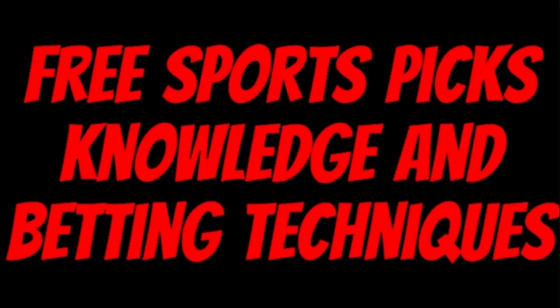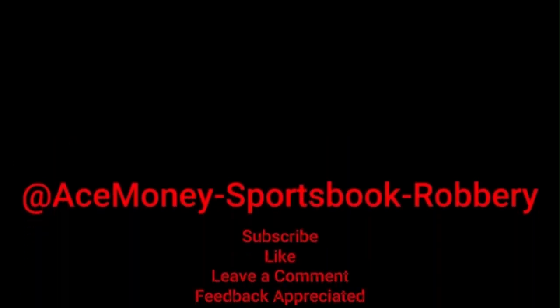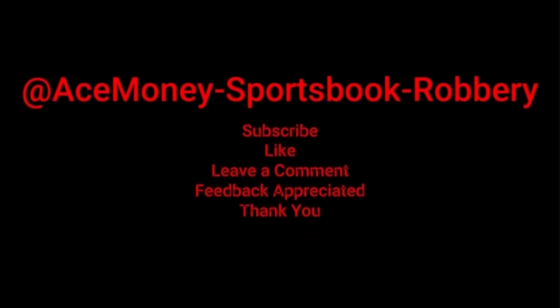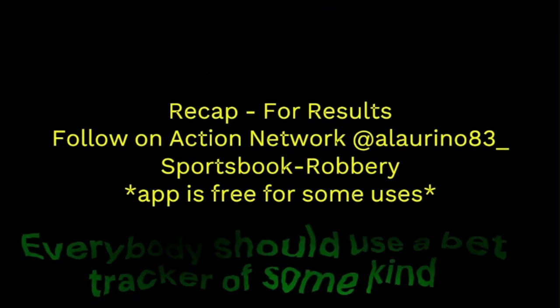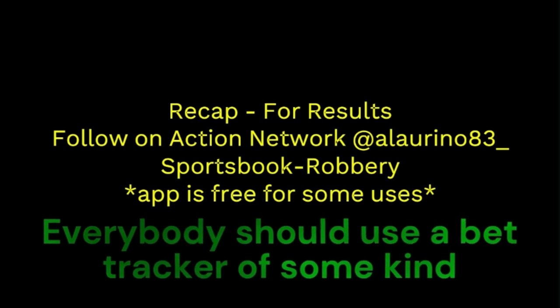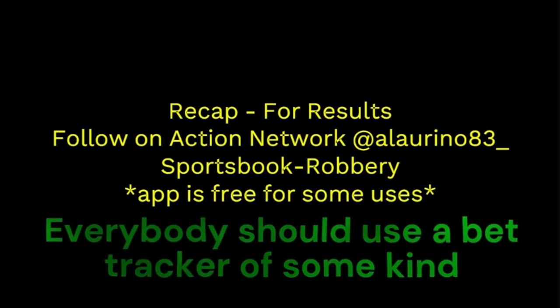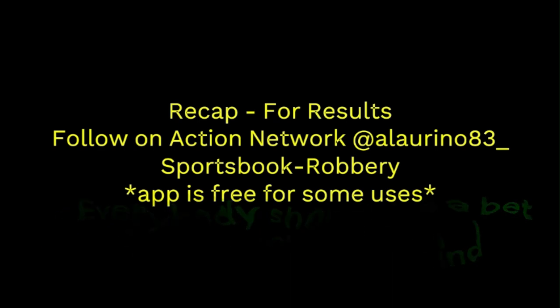Ace Money the name, getting paper the game. My goal is to help you get that money by sharing my picks, as well as some useful knowledge and betting techniques. Now while we go over this recap, I'd like to get right into these picks so we can get in and out like a B&E with handicappers, so it's the SBR, Sportsbook Robbery.